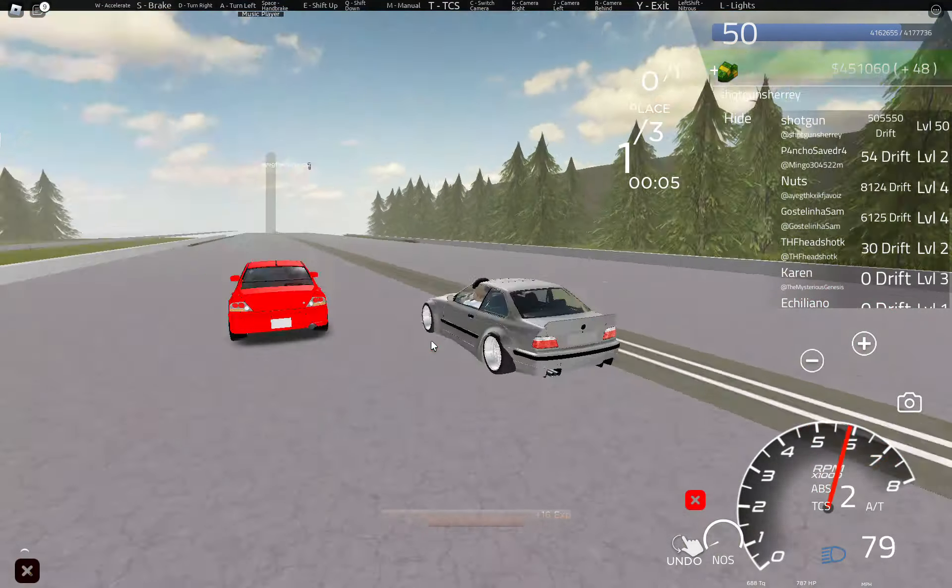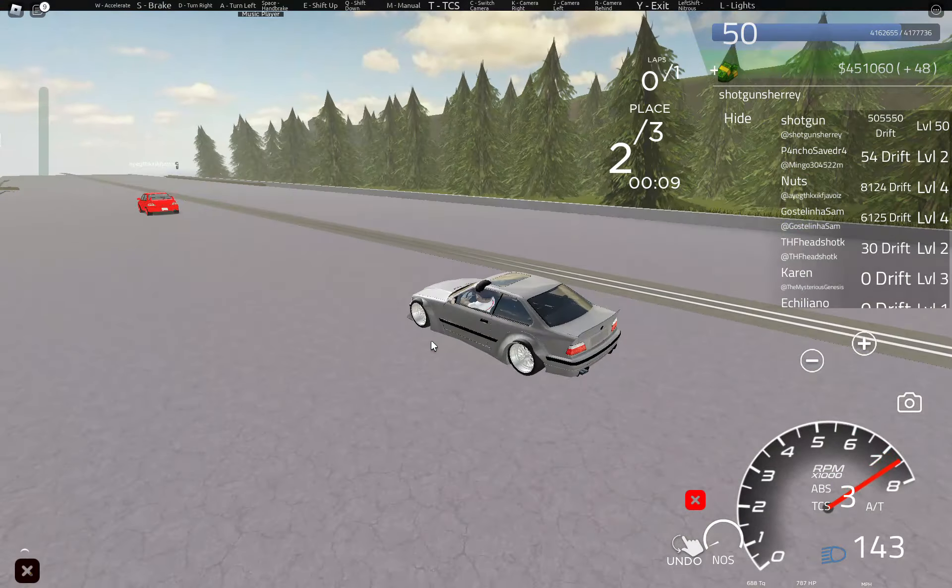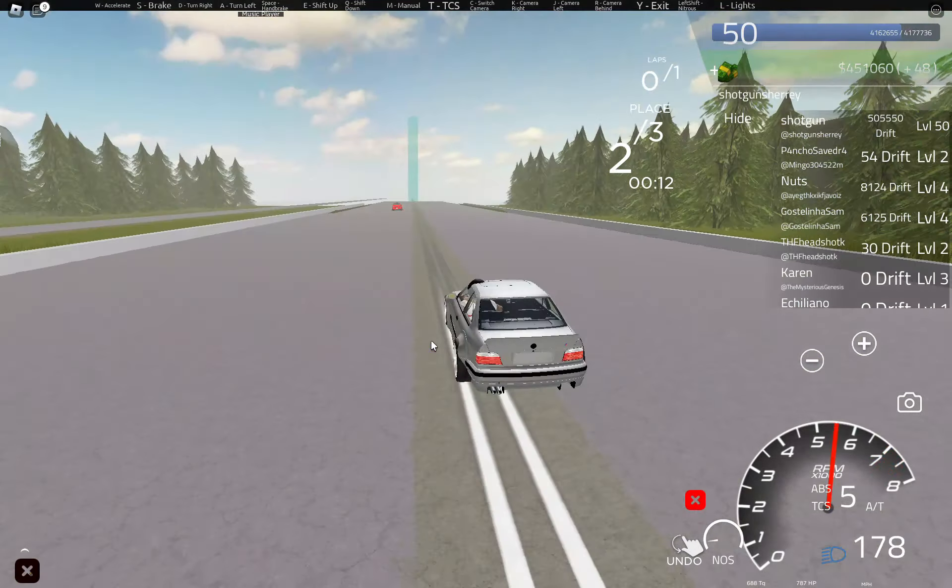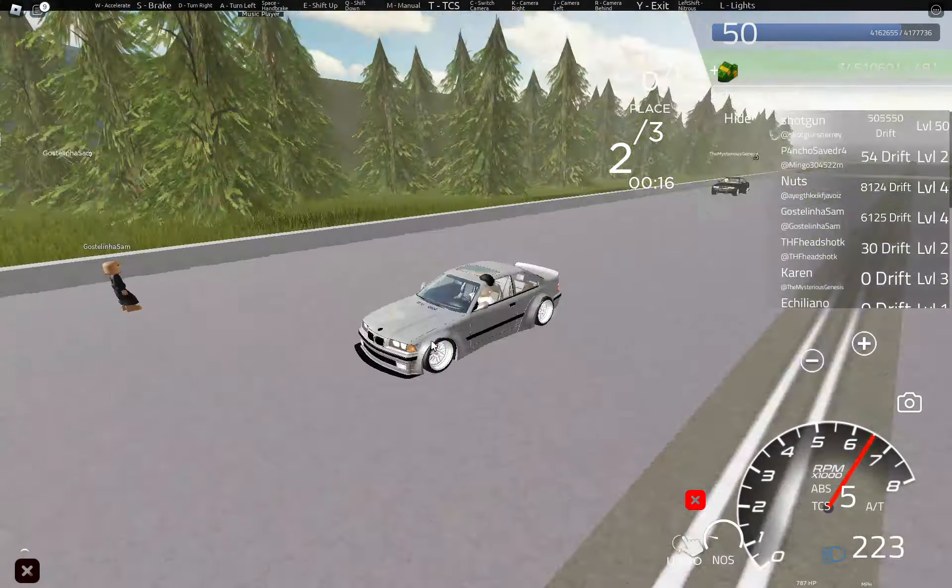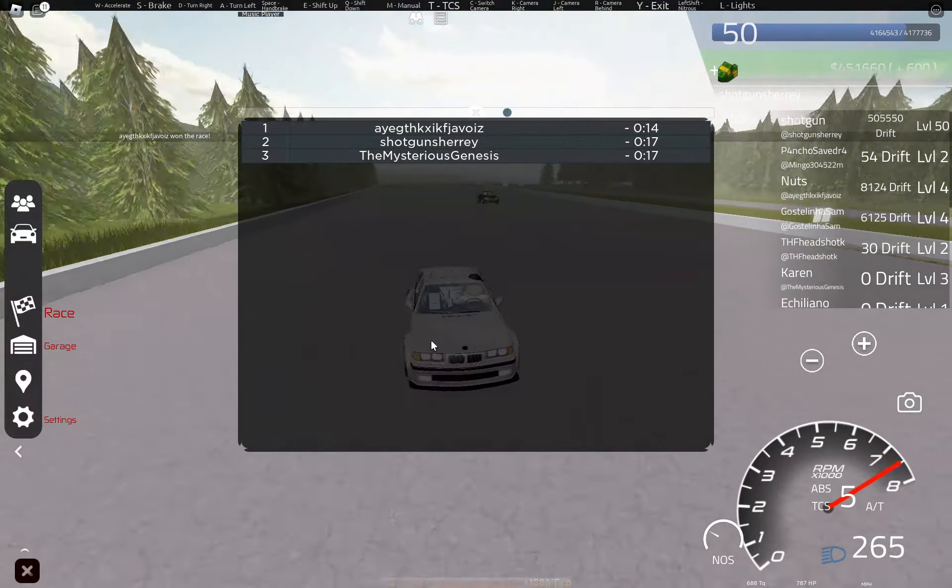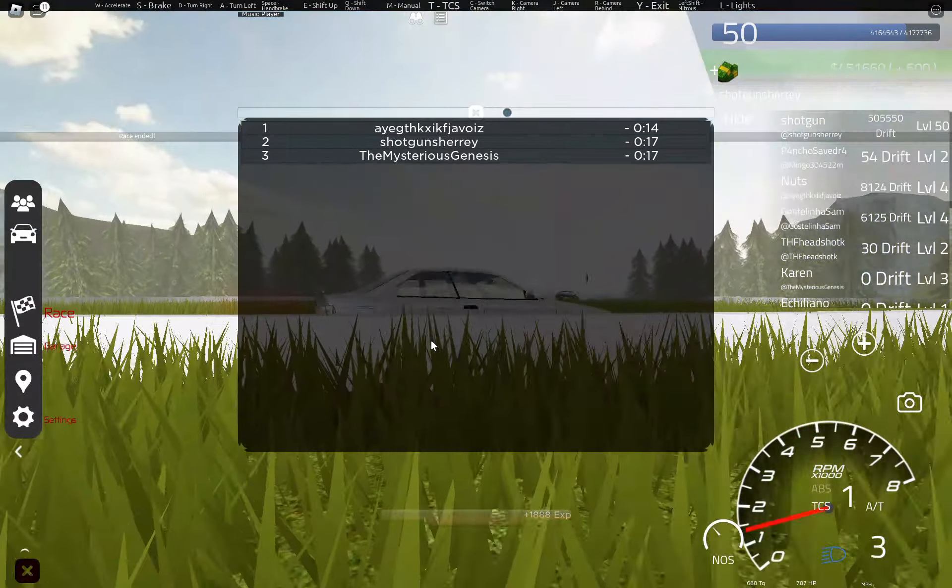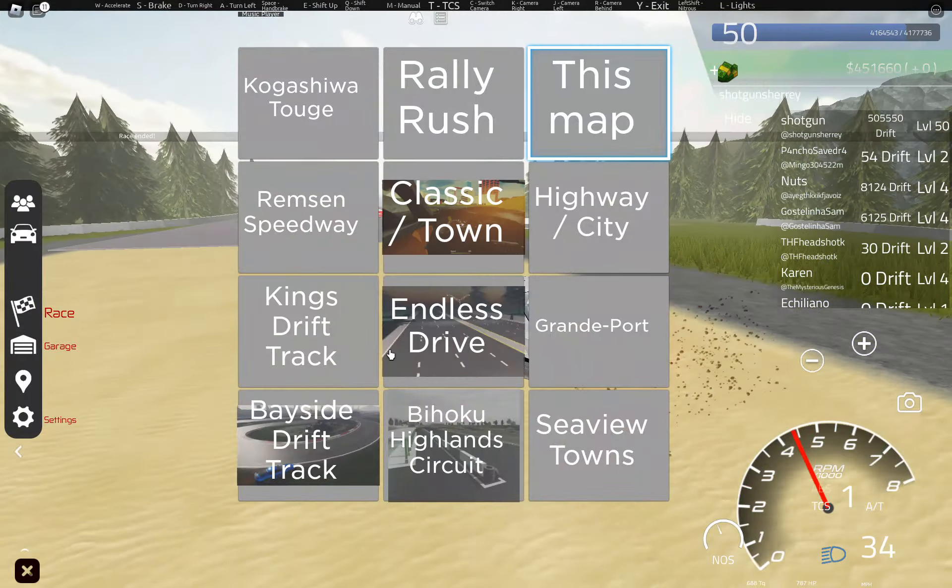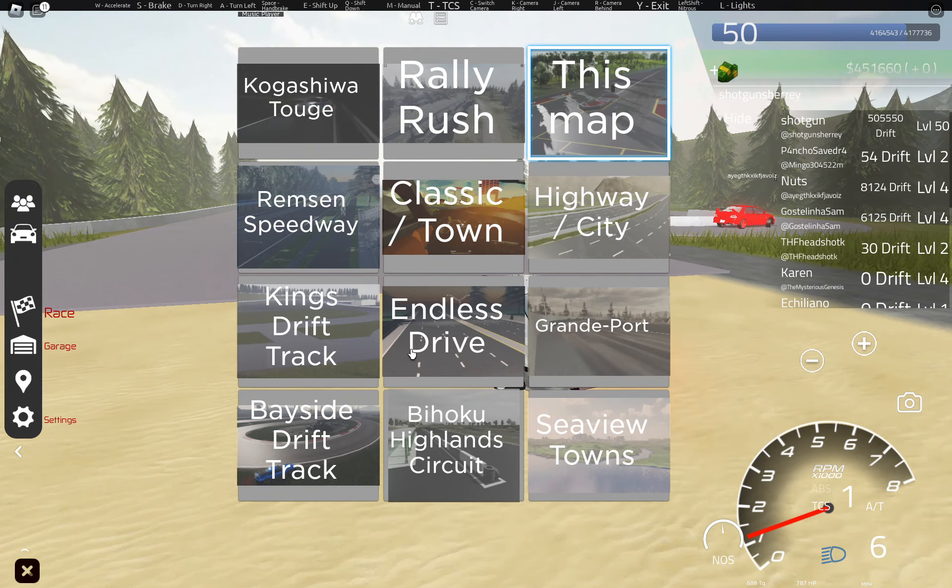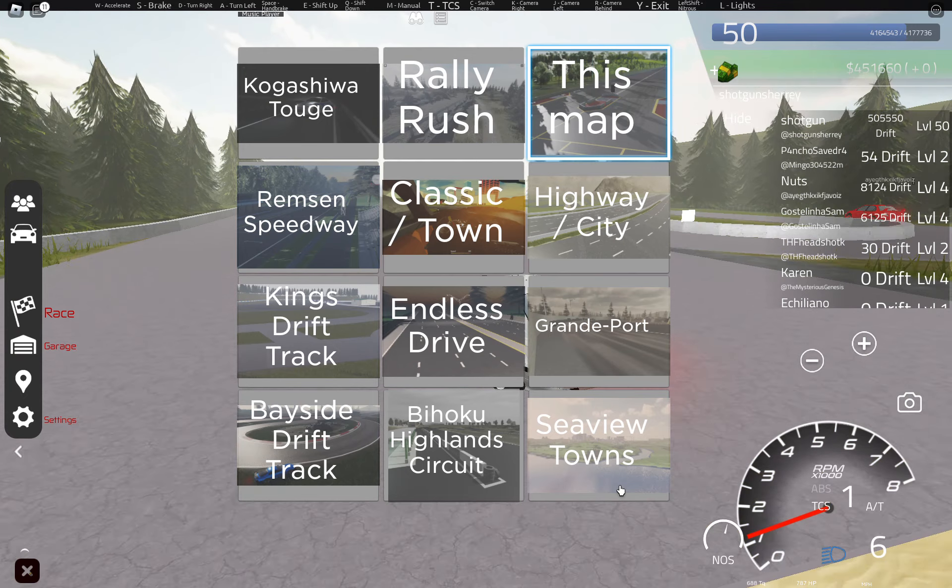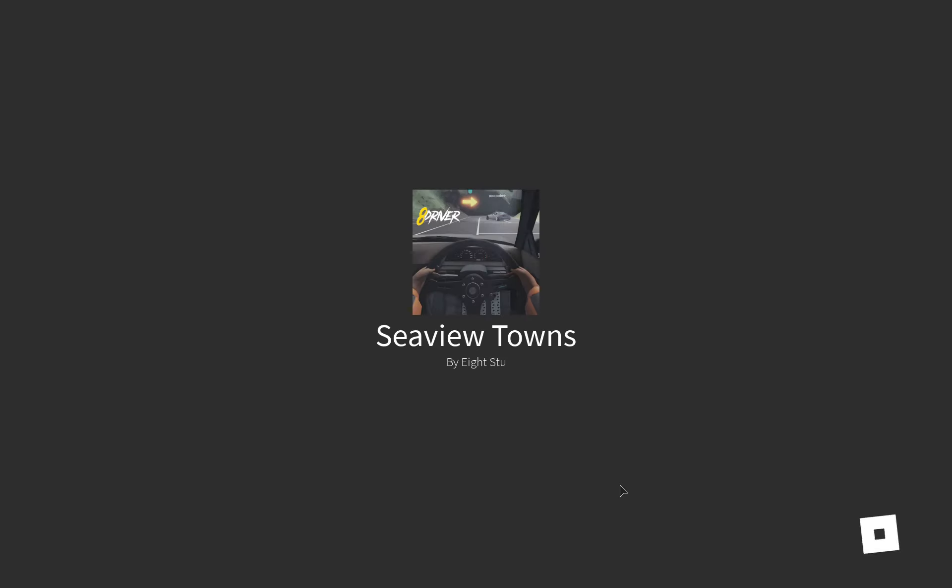I got at least 20 seconds. I got 17 seconds. Hold on. Let's do something different. Let's do a Seaview Towns race, something new.